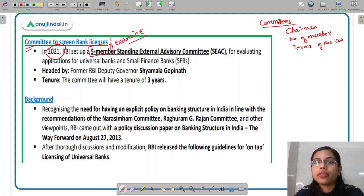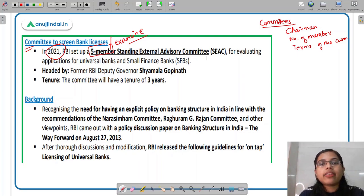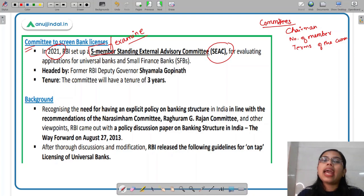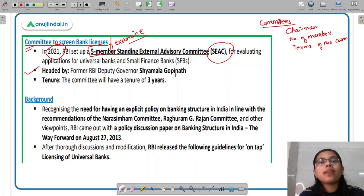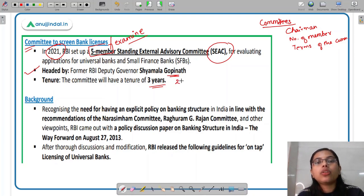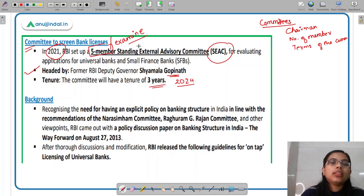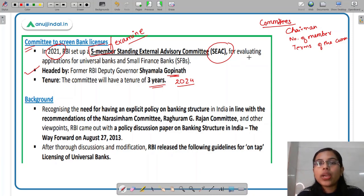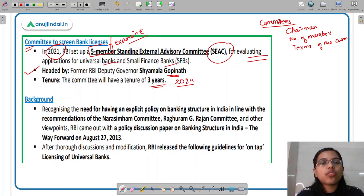This committee will be known as the Standing External Advisory Committee, or SEAC. It will be a five-member committee headed by former RBI Deputy Governor Shemala Gopinath. The tenure of the committee will be three years — if set up in 2021, then it runs till 2024. The purpose of this committee is to evaluate the applications received for licenses of universal banks as well as small finance banks.